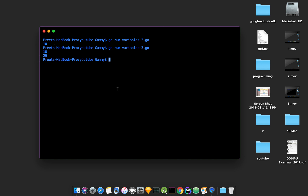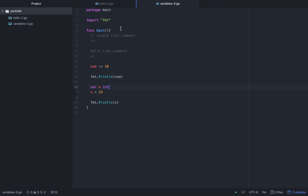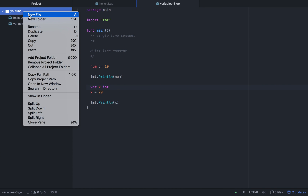Hello everyone, I am Kodersingh and today we will write the if statement inside an if statement in Go.